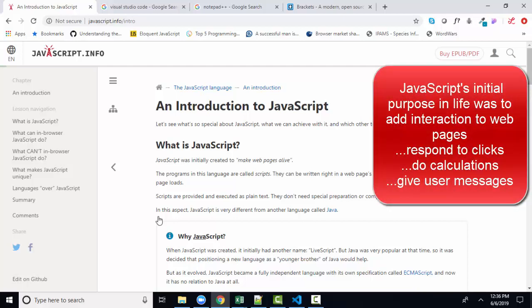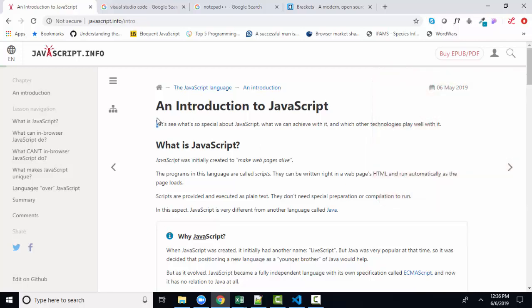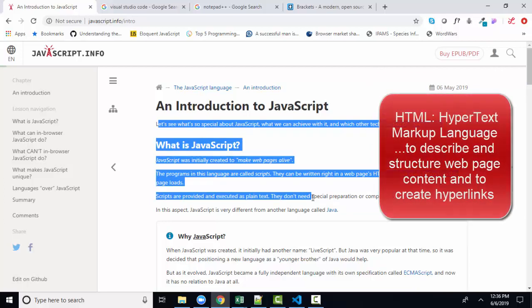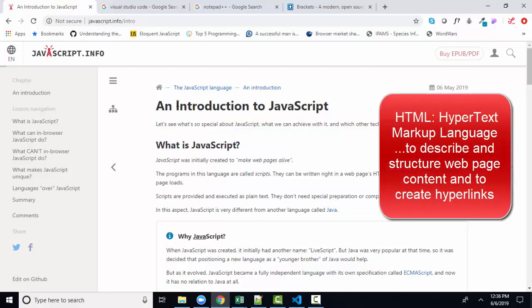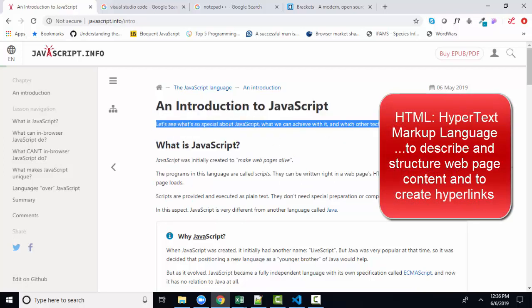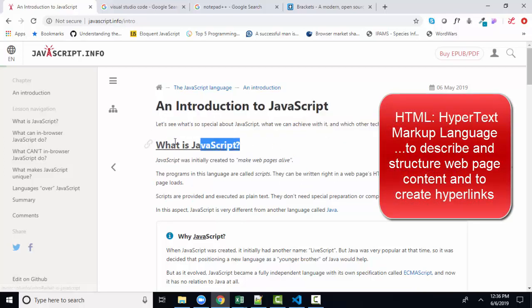Now, a web page, especially back in the beginning, was simply made of text and content. And that content was marked up with HTML tags. So this might be an H1 heading level 1, this might be a paragraph, this might be a heading level 2. And look, it's also a hyperlink — I can tell that by hovering over and seeing that mouse pointer.